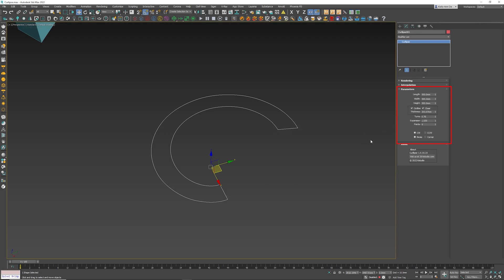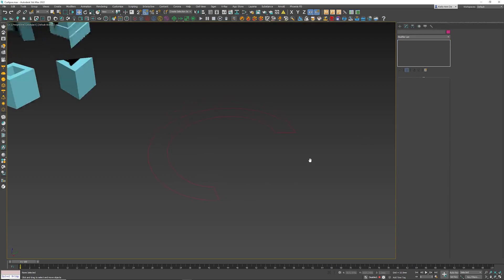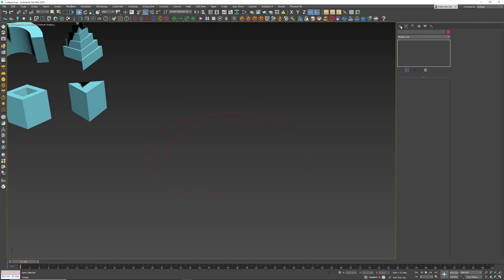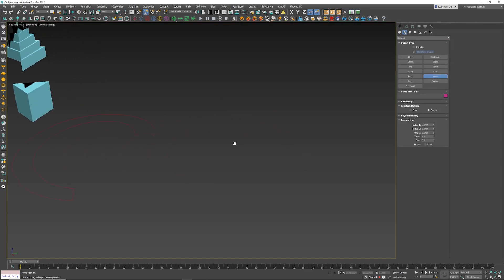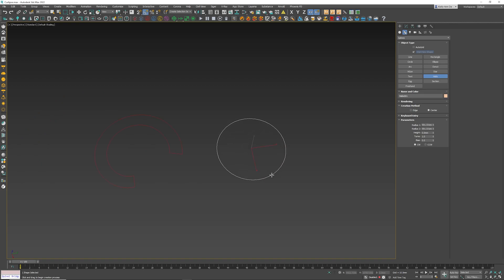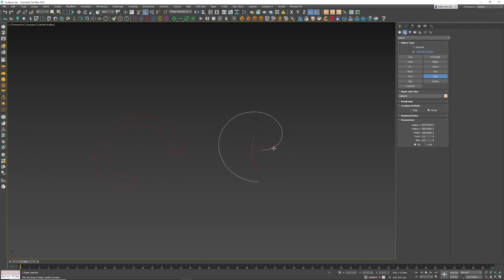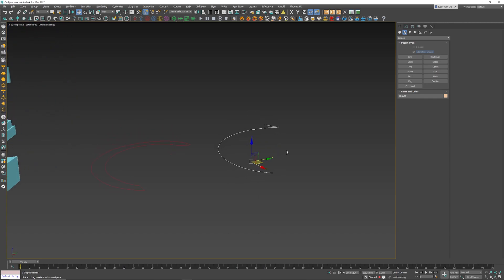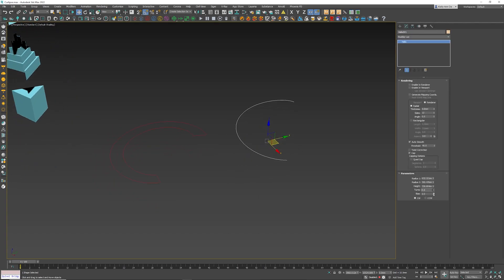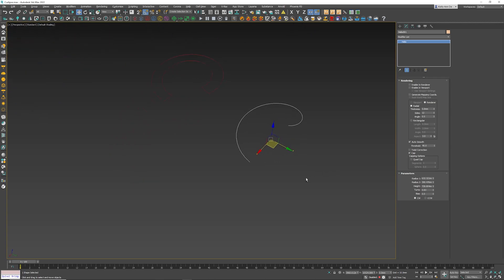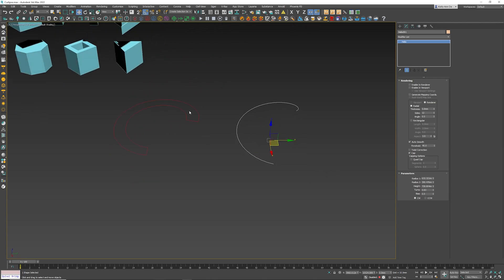So now you're thinking, well it's exactly the same as a helix. Let's actually go underneath Splines, create a helix, and try to replicate exactly what we've done over here. So now we've created the helix. What I'm gonna do here is the exact same procedure.